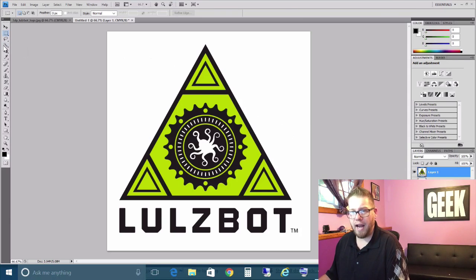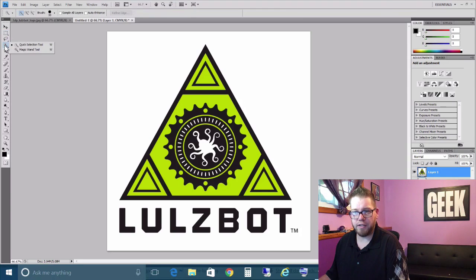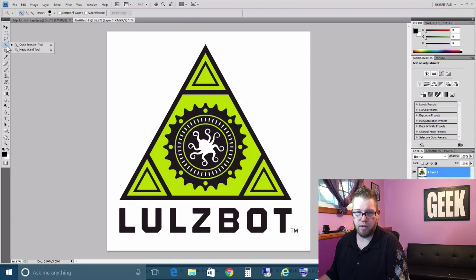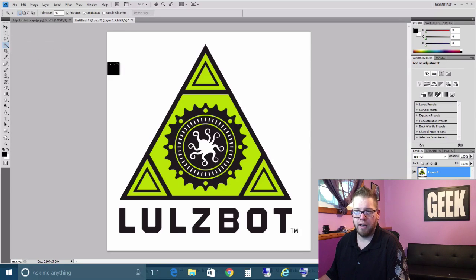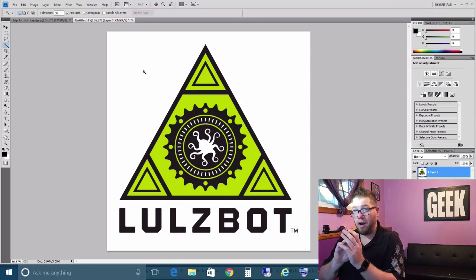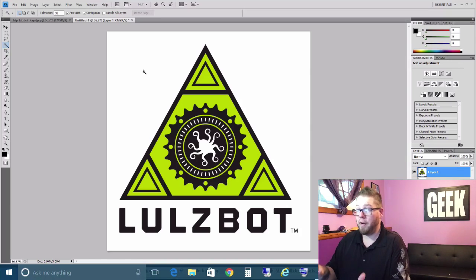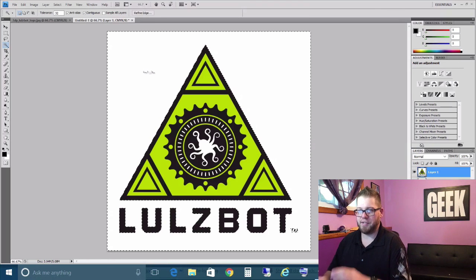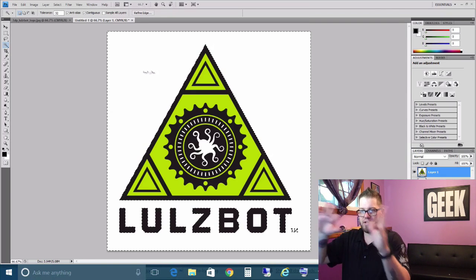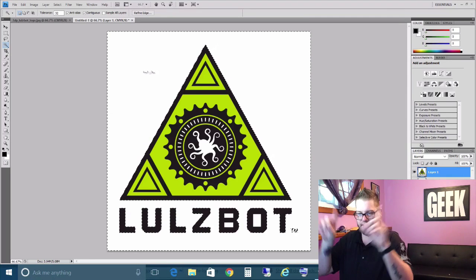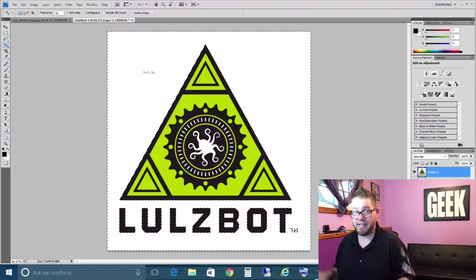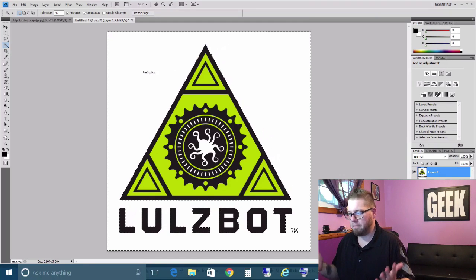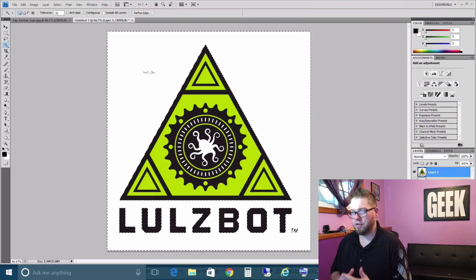Now we are going to go over here to our magic wand tool. We want to long press on this and select magic wand tool. From here, anywhere in the open area, we are just going to do one click. You'll see that it has all the squiggly dotted lines saying, alright, what do you want to do now?